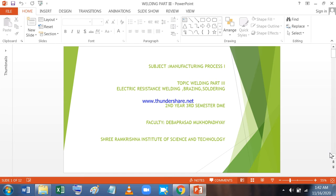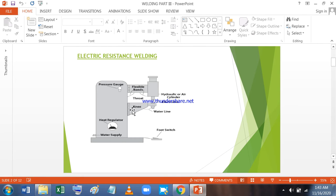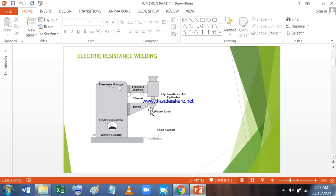Electric Resistance Welding is welding by resistance heating and by the application of pressure. In front of you, the schematic diagram of an Electric Resistance Welding machine. You can see the pressure gauge which actually reads the hydraulic or pneumatic pressure that is applied between the two electrodes. Then there is a knee of the machine and there is a water line which cools both the electrodes because there will be heat generation during resistance welding. We have a heat regulator and a water supply system and there is a foot switch.